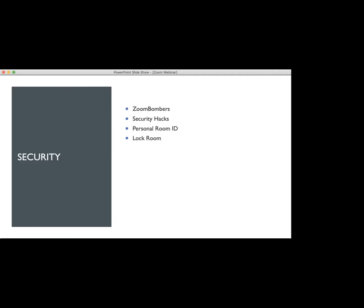Don't publicize the room meeting ID on social media, email, or any public forum if you can help it. If you're giving a public webinar, obviously you're going to have to share the registration link, but you can also require registration where people have to give their email address and name. It's not an absolute, but it at least helps, so if you have someone monitoring the people coming in, they'll be able to watch out for anything suspicious.